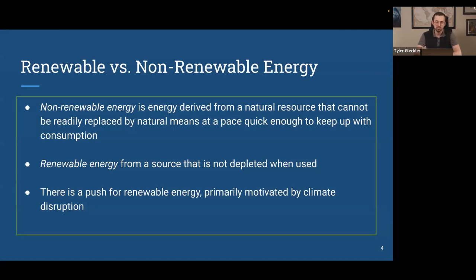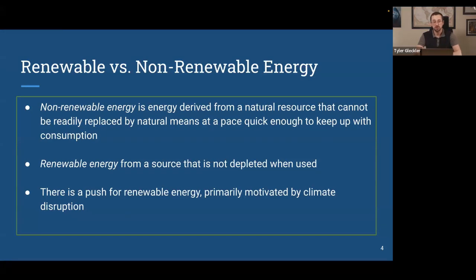Fossil fuels and nuclear are the two main non-renewable sources we'll discuss today. Renewable energy, by contrast, is produced from a source that doesn't deplete. Solar energy is a clear example — technically the sun will eventually exhaust its fuel, but effectively the sun is a renewable resource. Whether we harvest solar energy or not, the sun will continue shining each day, and our capturing that energy plays no role in whether it will shine again tomorrow.